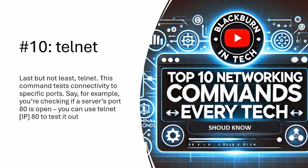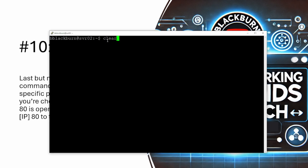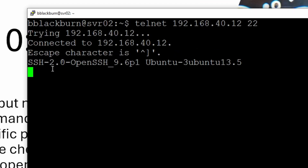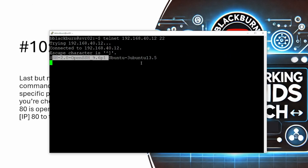Last but not least is Telnet. This command is used for testing connectivity to a specific port. For example, if you're checking a server you can check if port 80 is open to see if an HTTP website is available, or if SSH is turned on. If I telnet to 192.168.40.2 and specify port 22 — the default SSH port — I can see it's trying to connect using SSH 2.0 and OpenSSH, giving me information about what type of server it is. You can use this for multiple testing projects to see what ports are open through different firewalls.